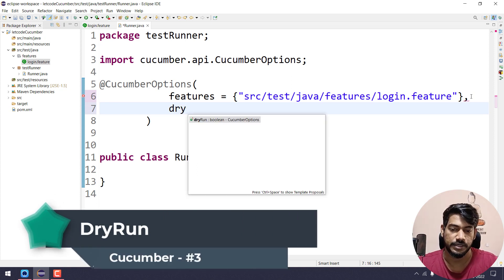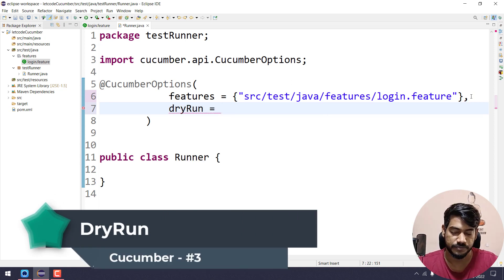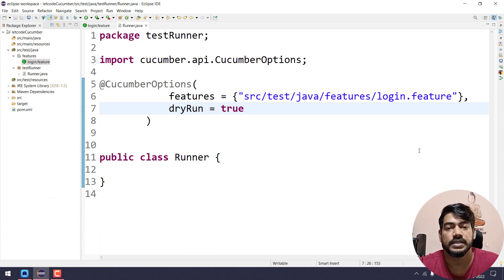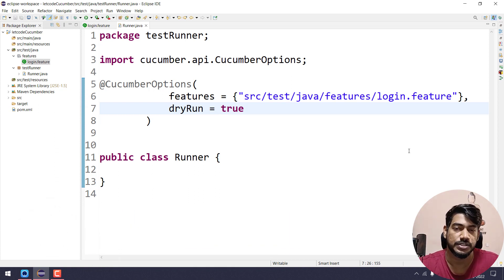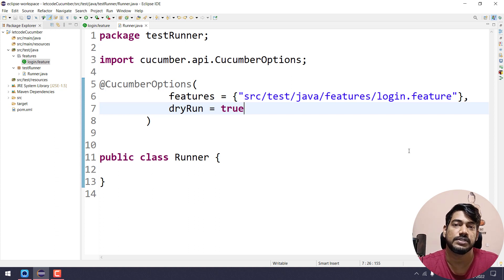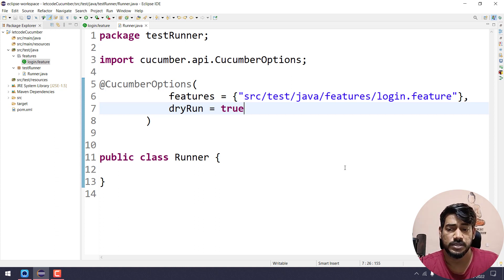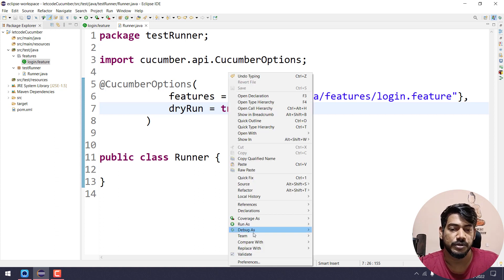After that I'm going to give one more option called 'dry run' and set it to true. Dry run means it will not execute your actual test, but rather it will just check whether the mapping is done or not with the step definition. I'll tell you what mapping means in a moment.